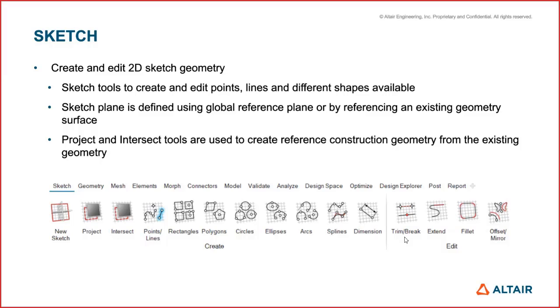This is also supported using command start create entity, so sketch can be created using command as well. We also support sketch creation from the model browser's right mouse button.